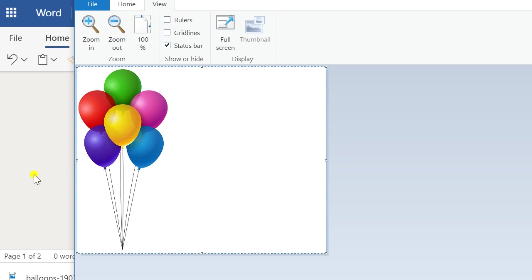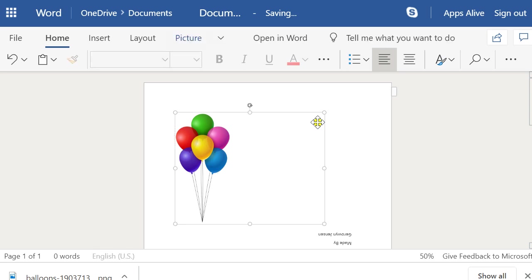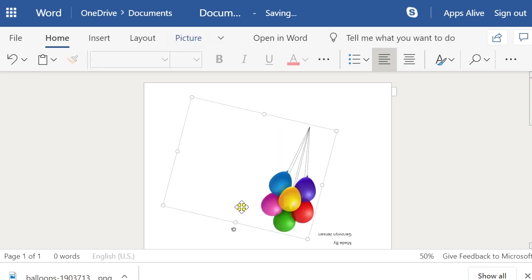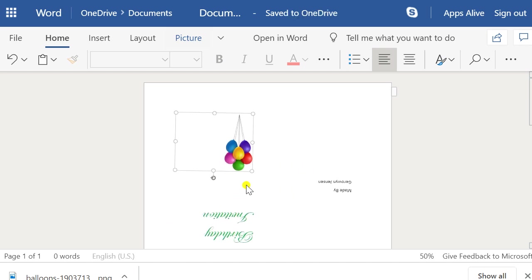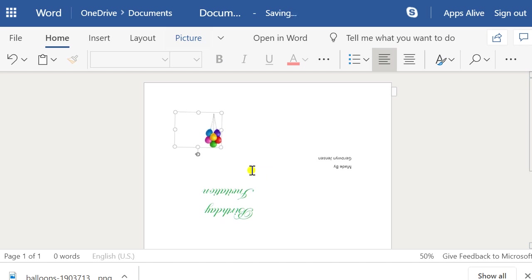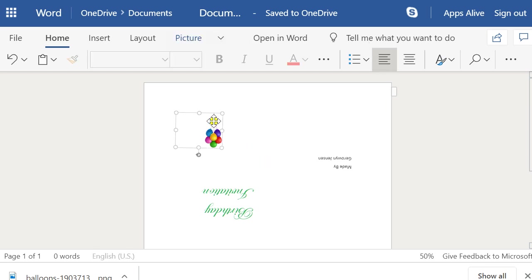Ctrl+A to select it all, Ctrl+C to copy, Ctrl+V to paste. Now when I spin the image around, it's got the white space on the correct side of the picture, which is what I want. There are definitely some unfortunate aspects of this program, but there are always ways around it, especially using the Snipping Tool.